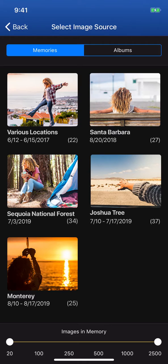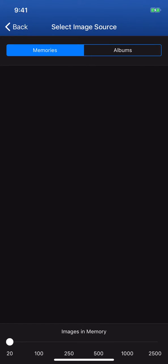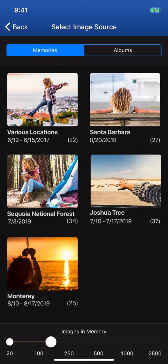Larger memories with more images make for larger books. If a smaller book is what you're looking for, adjust here to find memories containing fewer images.